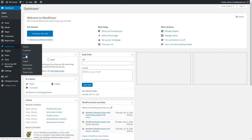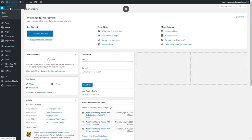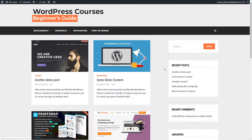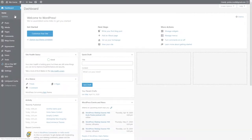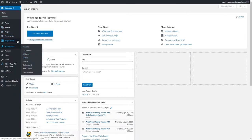So what widgets should you display? Let's go back to our home page. We could add social media widgets so our visitors could find us on Facebook, Pinterest, Instagram, Twitter, or any other social profile. We could also add a form where visitors could subscribe to our newsletter, as well as a content widget displaying our most popular blog posts.